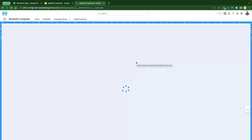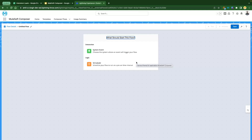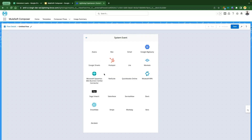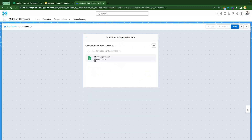Ask yourself: what is the target you want to integrate with? The target is Salesforce. What is the source? The source is Google Sheets. So the triggering point — our system event — is going to be Google Sheets. Click on that system event and you will see an option called Google Sheets. Select that.